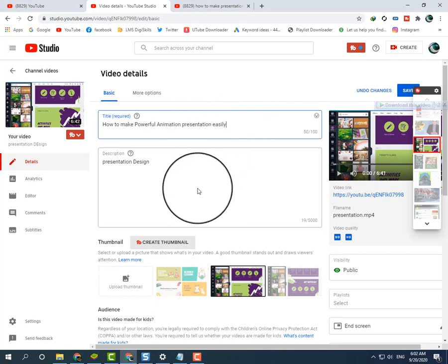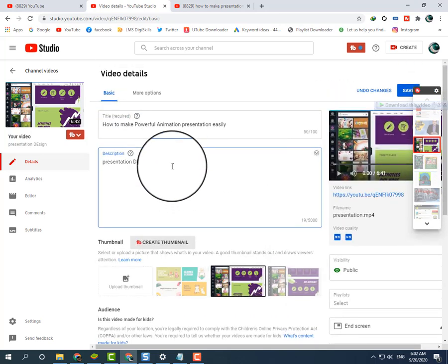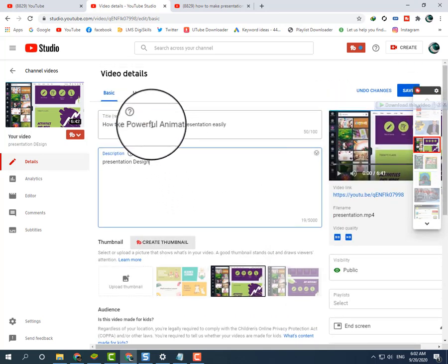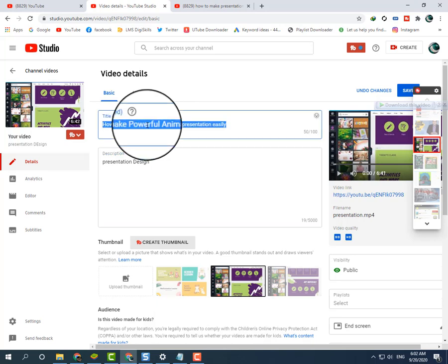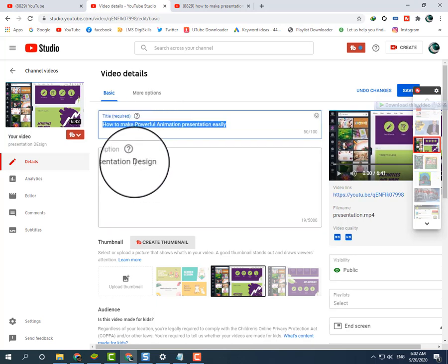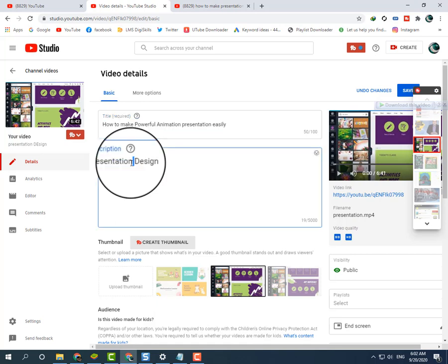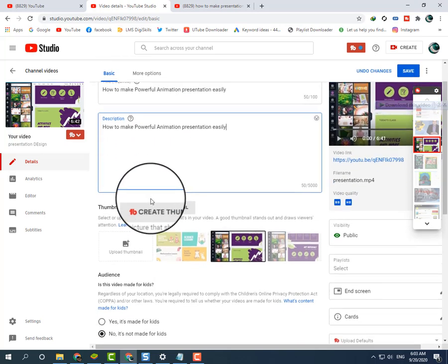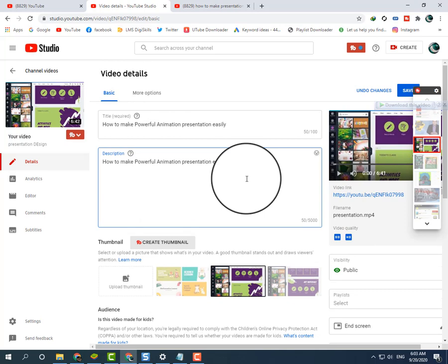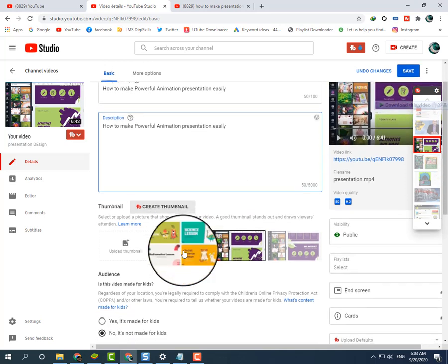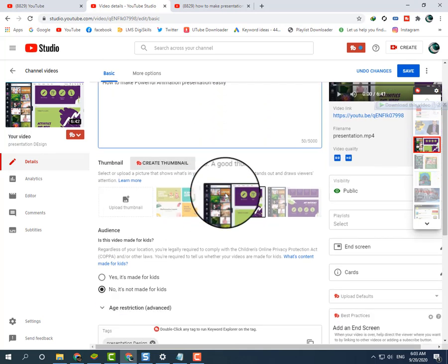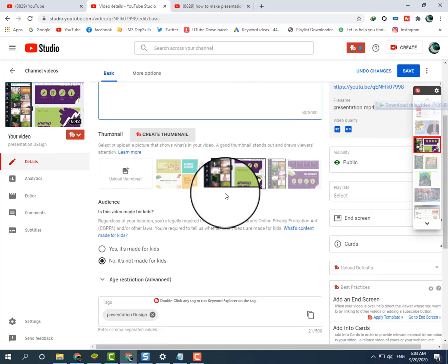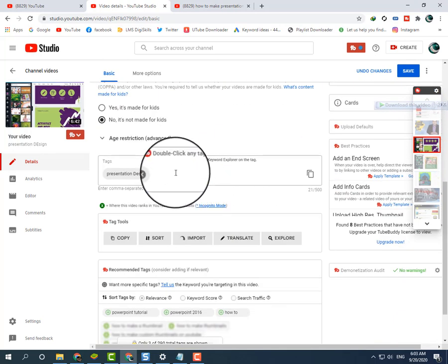I will copy this keyword and type description details about this video. I will copy this title and paste it with Control+V. I will add more details in the description. I am just teaching you. This is a very important section.